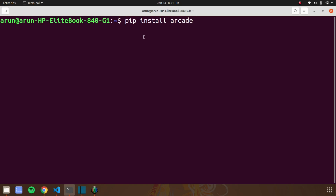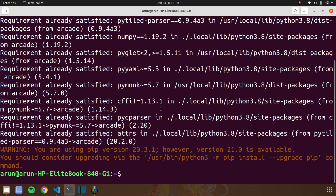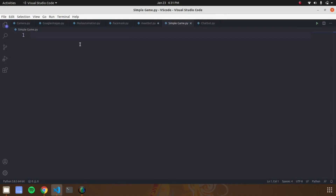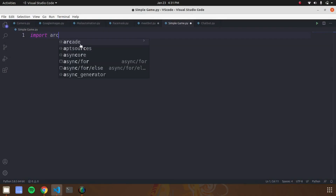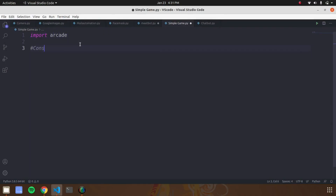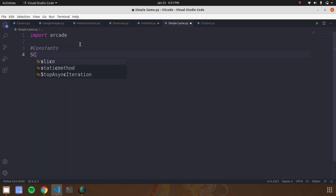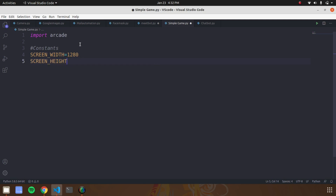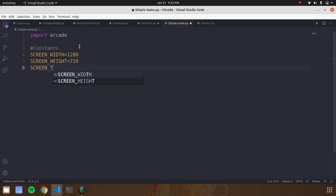Open your terminal and type 'pip3 install arcade'. Next go to your editor and import the arcade library. After importing the library we need to create variables like screen width, screen height, and screen title. In this variable we have to give the values for screen ratios. Set the screen width as 1080, height as 720, and title as 'my game'.